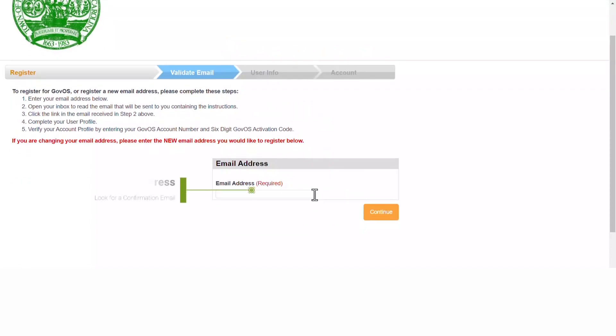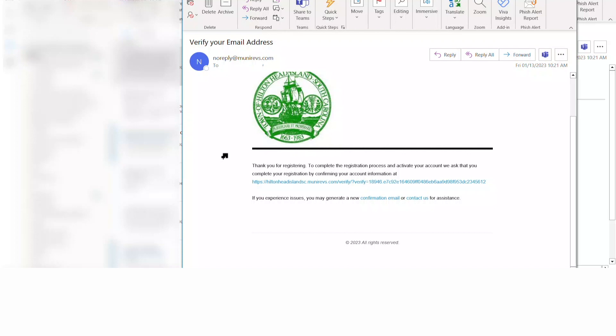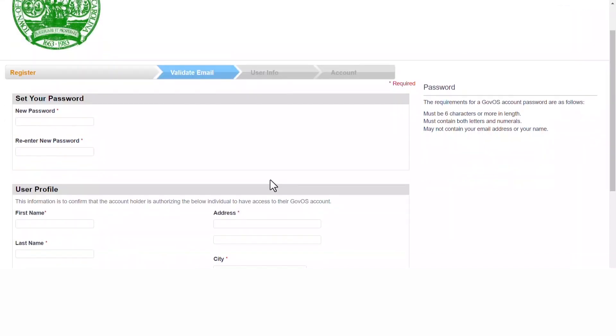This will bring you to a spot where it will require your email address. Please enter as required and click the continue button. You will then receive a confirmation email with a link. Please click on the link, as it will bring you to your user profile page.